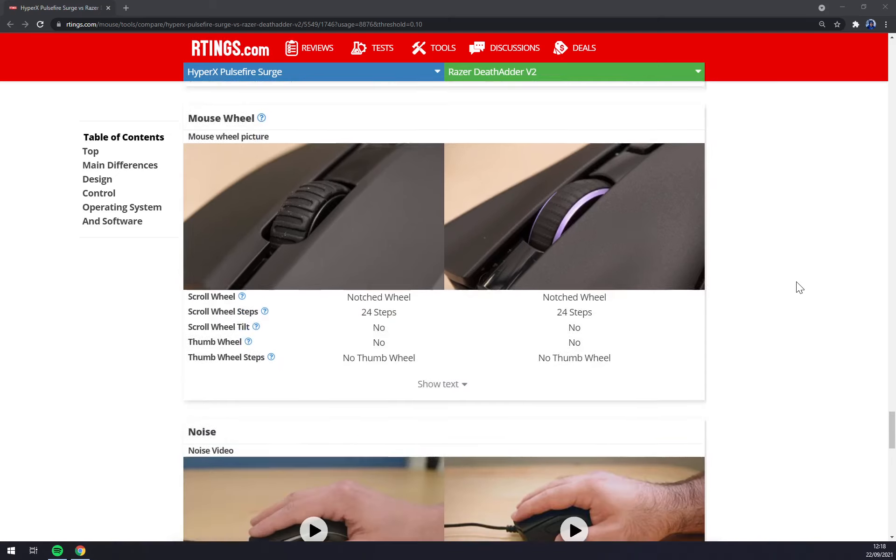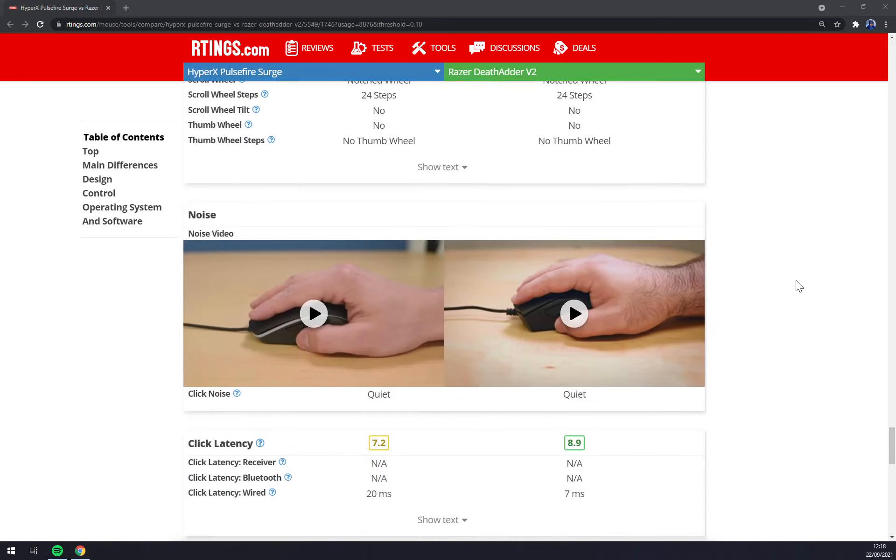The click latency is the big game changer here because DeadAdder has 7 milliseconds which is great and HyperX got 20 milliseconds which is not really the greatest one.